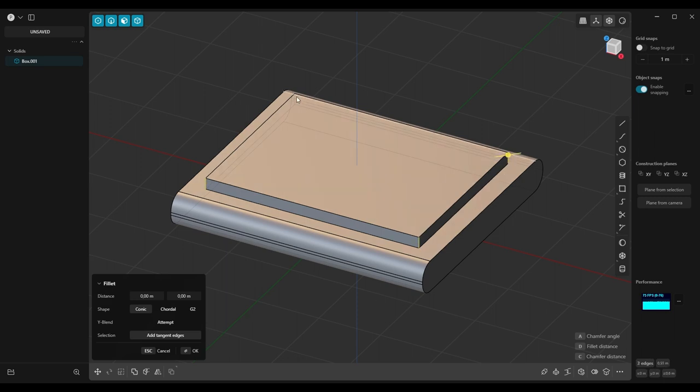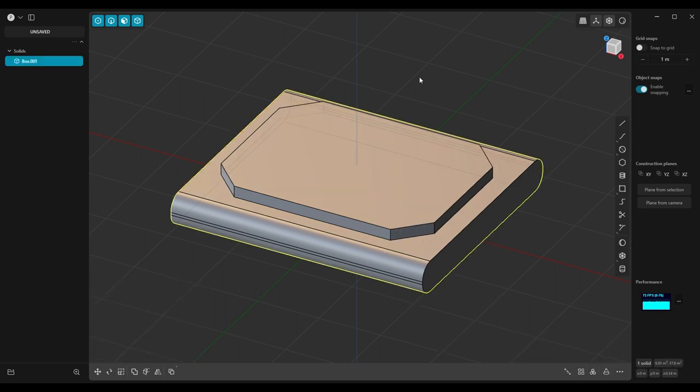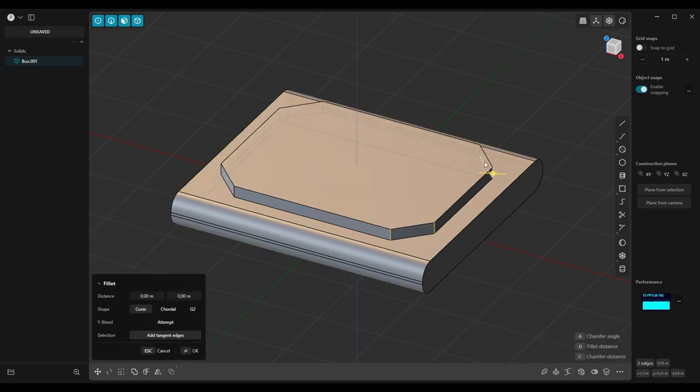Select these four edges and add fillet but in chamfer mode. Now let's just add fillets to the rest of the edges.